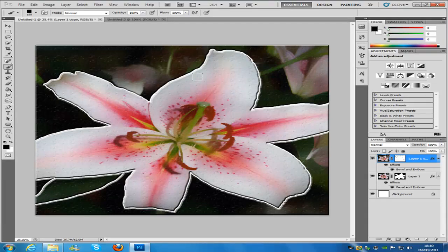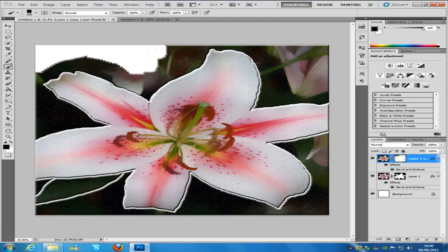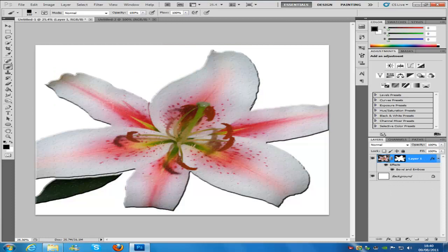Now we are going to paint out the bits of the picture that we don't actually want. Increase the brush size to around 150. Keep the foreground set to black, make sure you have clicked on your layer mask, and just take out the bits that we don't want, making sure we don't hit the flower — as we have made a border around the flower so we don't hit it. I am just going to speed this bit up because it does take quite a while. And there we go.